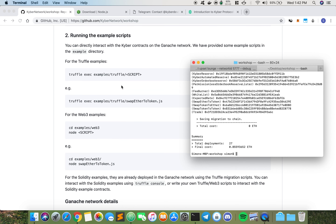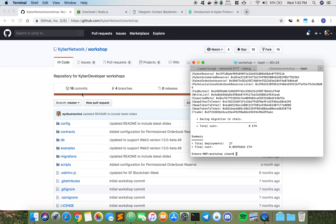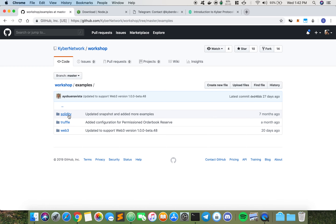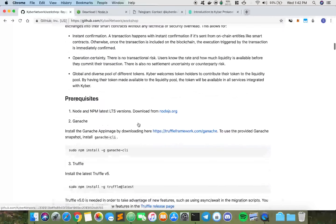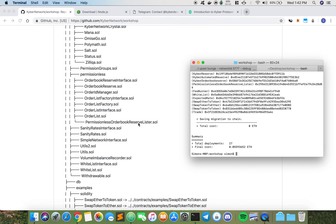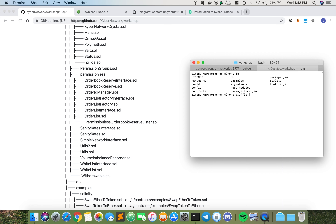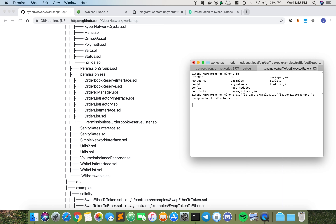There are three different ways you can interact with our workshop: there's Solidity, there's Truffle, and there's Web3. Next I'm going to show you how to run this file. So if we wanted to use Truffle to test it, we would do truffle exec examples/truffle/ and let's just say I do something like getExpectedRate. This is currently running the getExpectedRate JavaScript file using Truffle.